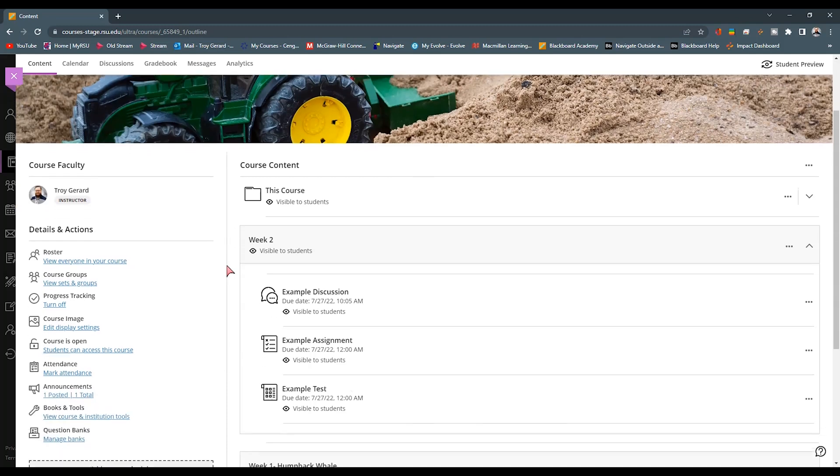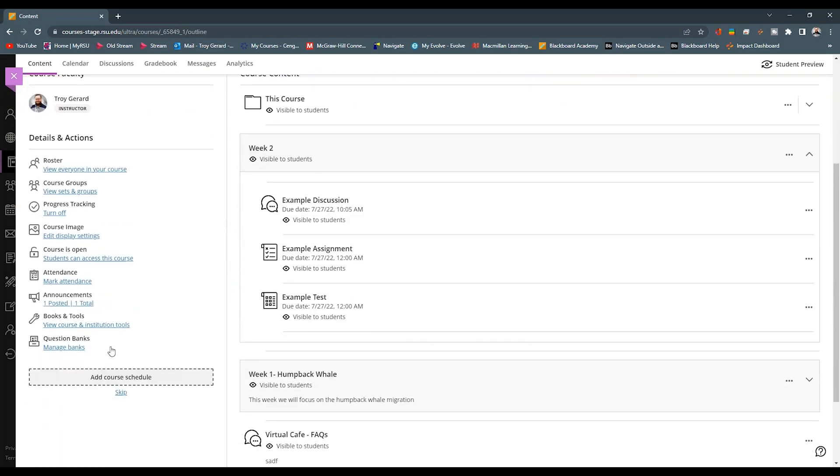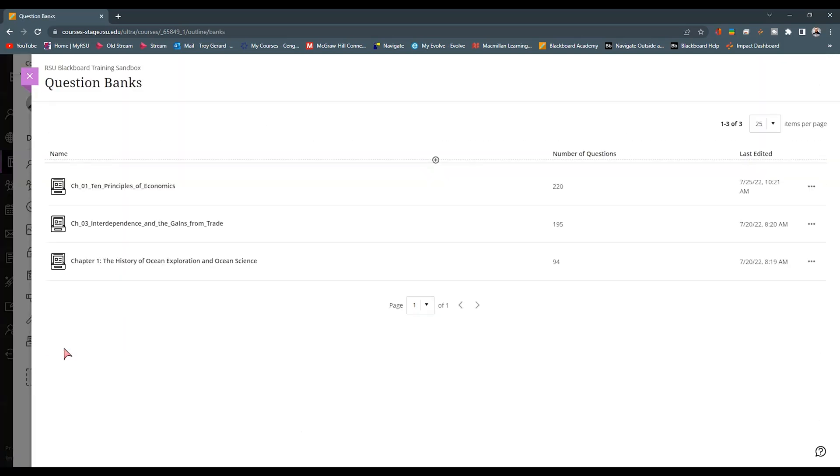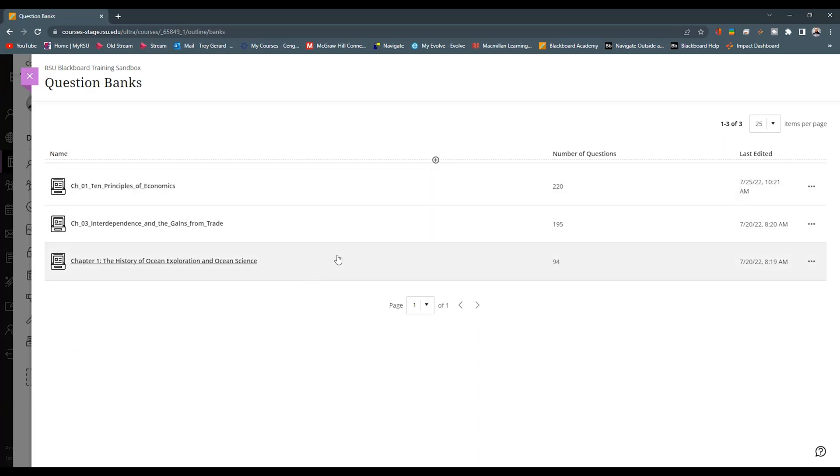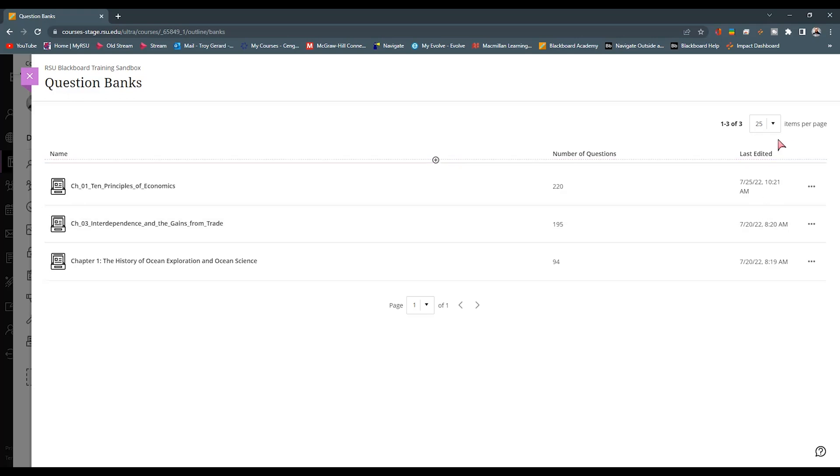As we jump into our Ultra course, we're going to find all of this setup under the same place that we would look, the question banks, the manage banks link. When we click this, we can see that it actually has a different view here. We can now see that it's in a list view. We have a plus sign here up at the top. We can sort them out, we can see how many number of questions are in there when it's released. But under this plus sign, we have where we can create a new one or import a file.